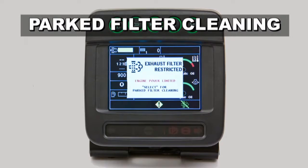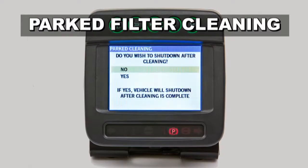The machine should be moved to a desired area, and a parked filter cleaning should be initiated. Once parked cleaning is selected, the monitor will guide the operator through the process. The screen will ask if a shutdown is necessary after the cleaning. This option allows the operator to park the machine in a desired spot, run the parked filter cleaning, leave the machine, and do another task while the parked filter cleaning runs for approximately 45 minutes. The machine will then automatically shut down. If the operator plans to continue to operate the machine after the parked filter cleaning, no may be selected, and the machine will continue to idle once the parked filter cleaning is complete.